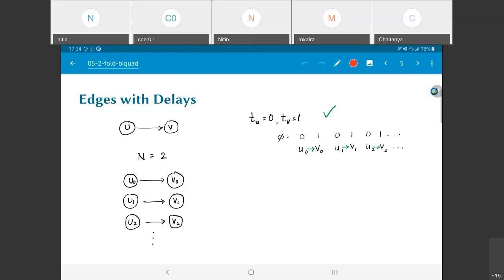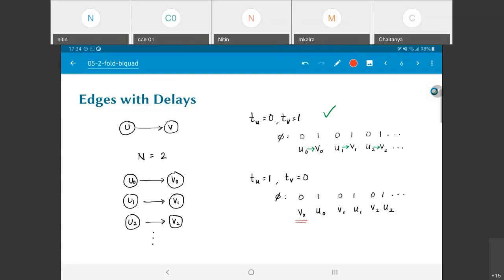The other alternative is tu equal to 1 and tv equal to 0. Then tv=0 means v0 gets scheduled at phase 0, and u0 gets scheduled at phase 1. The dependencies require u0 to have finished before v0 starts, whereas this sequence puts them in exactly the opposite order. So this folding sequence is invalid for this particular graph — that's why I put a red cross marker against it.